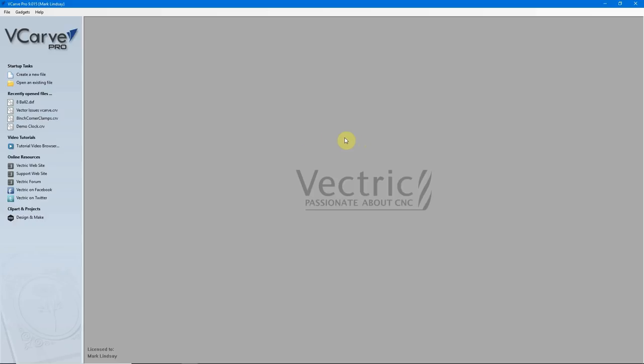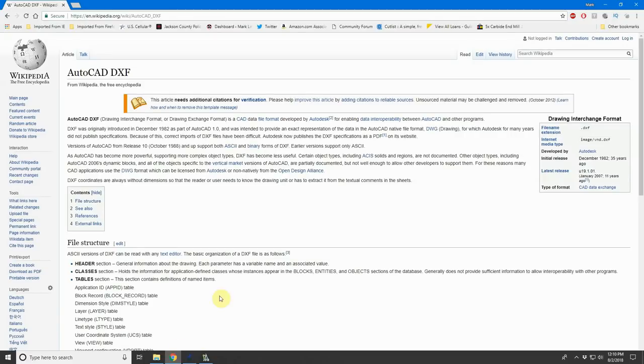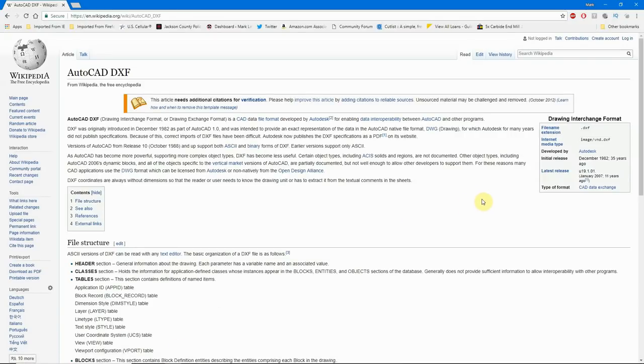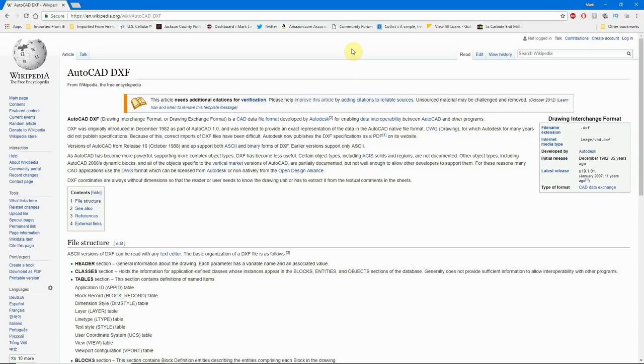Let's take a step back here for those who don't know what a DXF file is. The DXF file was made by Autodesk for AutoCAD in the early 80s. It stands for Drawing Exchange Format, or Drawing Interchange Format. And it was simply a file that could be opened either in AutoCAD or any of the other CAD programs available at the time.